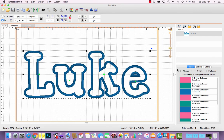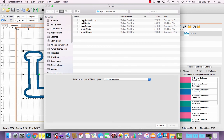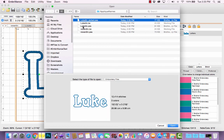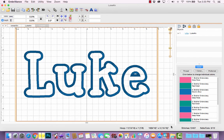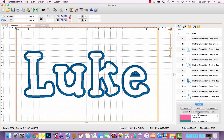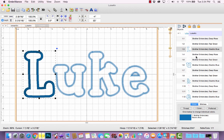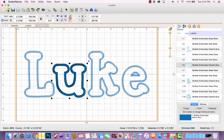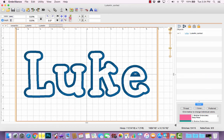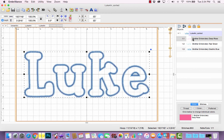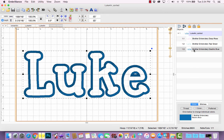You're not going to see anything change on your screen because we're still in our working file — we're still working with a lettering object where you cannot rearrange steps within an object. But if you open that newly saved design file, you can see what it looks like. If I open the original unsorted file and expand it, it has place, tack, and satin for the L, then place, tack, satin for the U, and so forth. But if I open up my sorted file and expand, I only have three color stops — one for all placements, one for all tack downs, and one for all satin stitches.